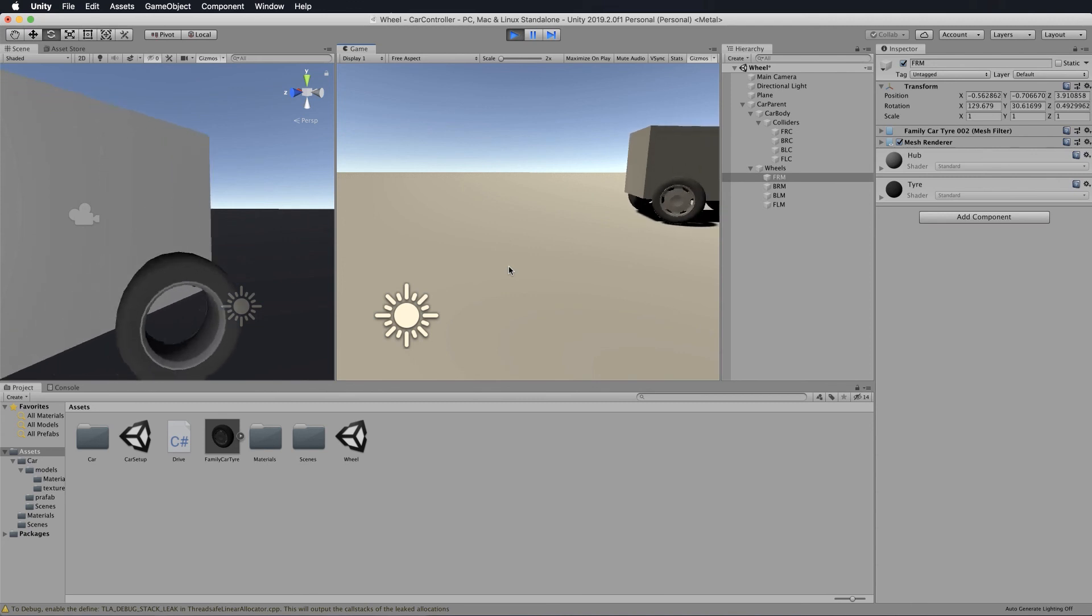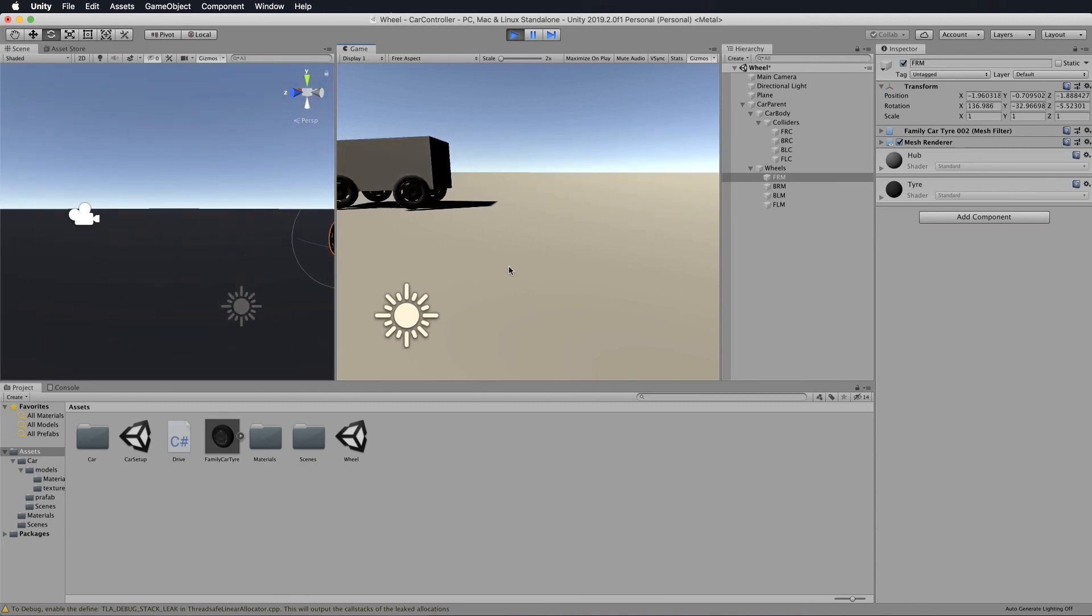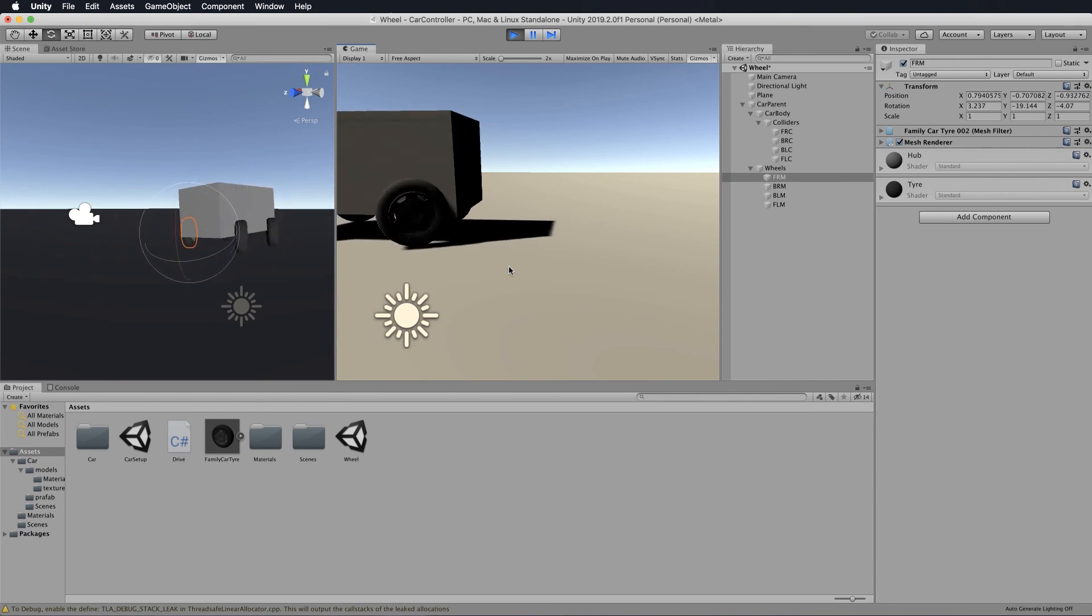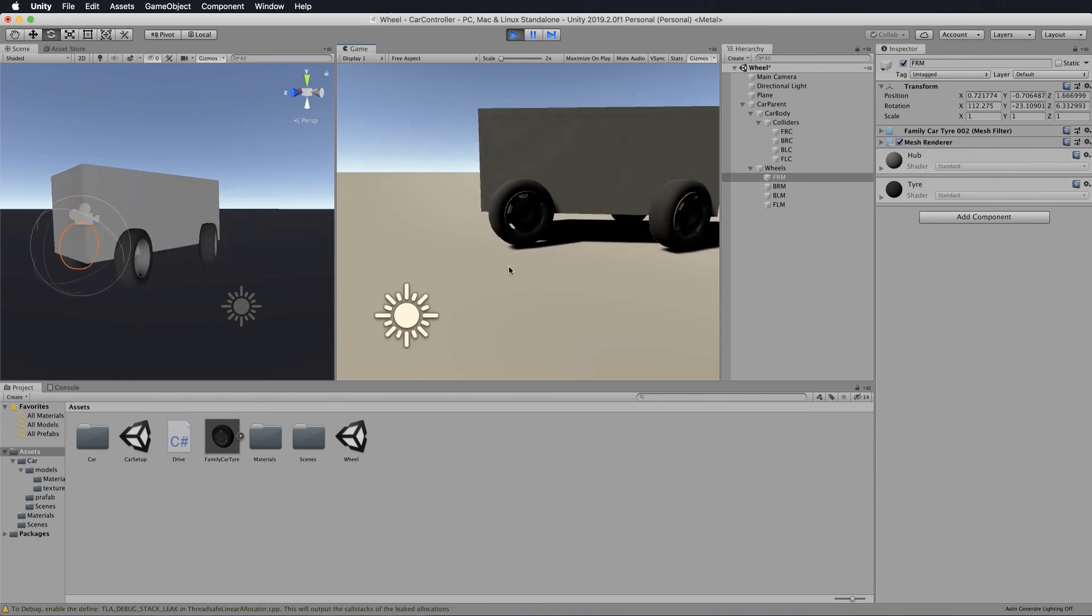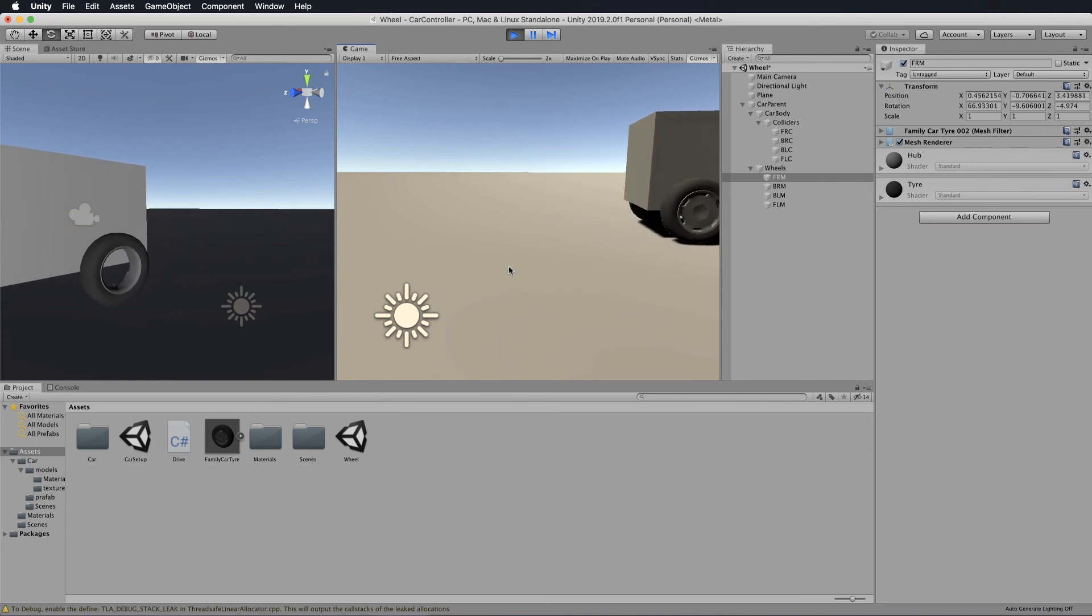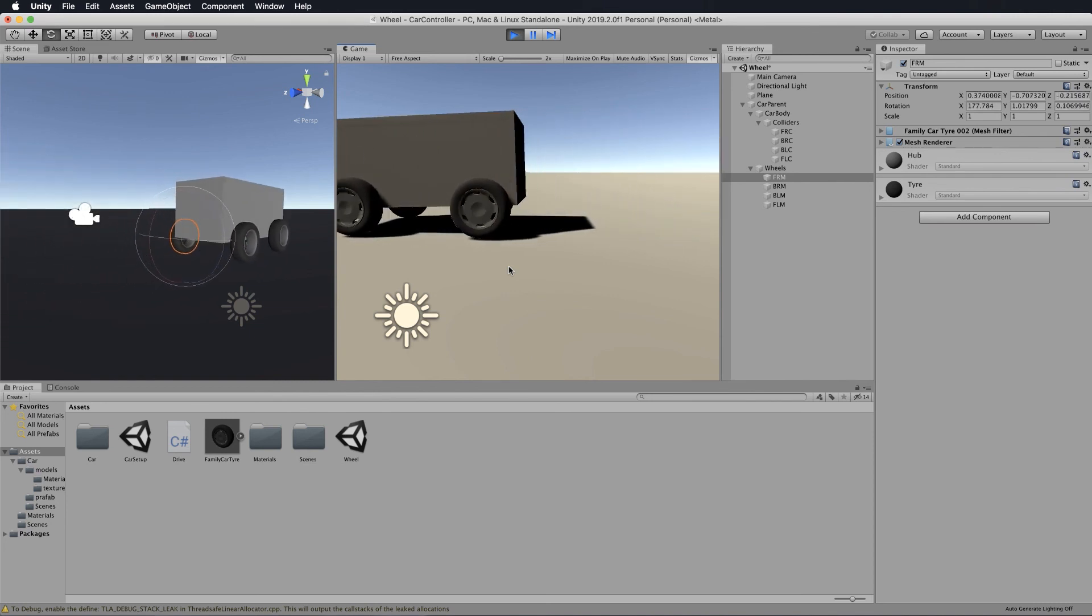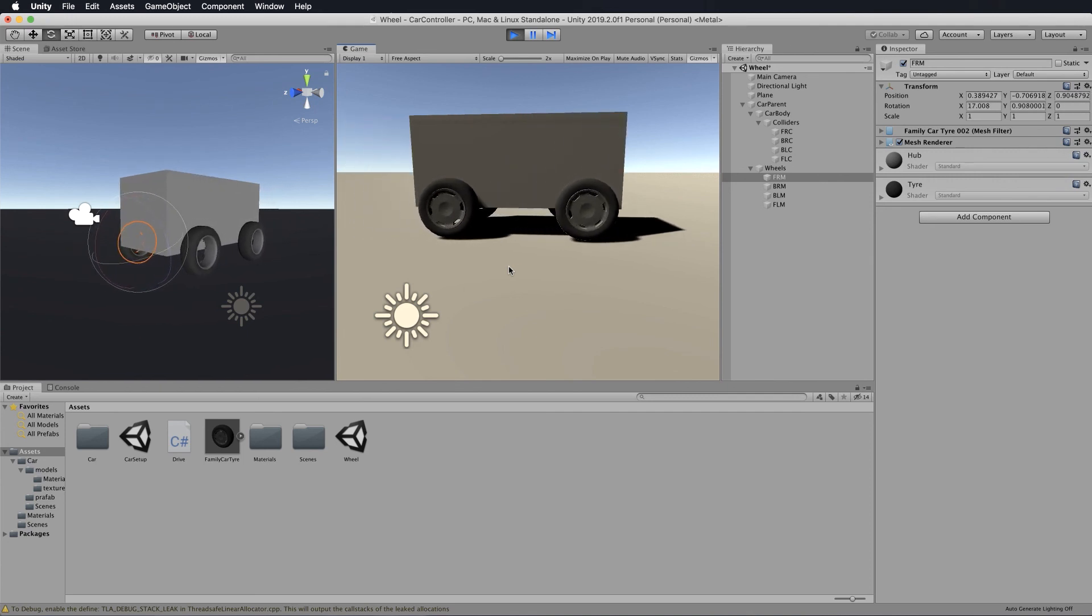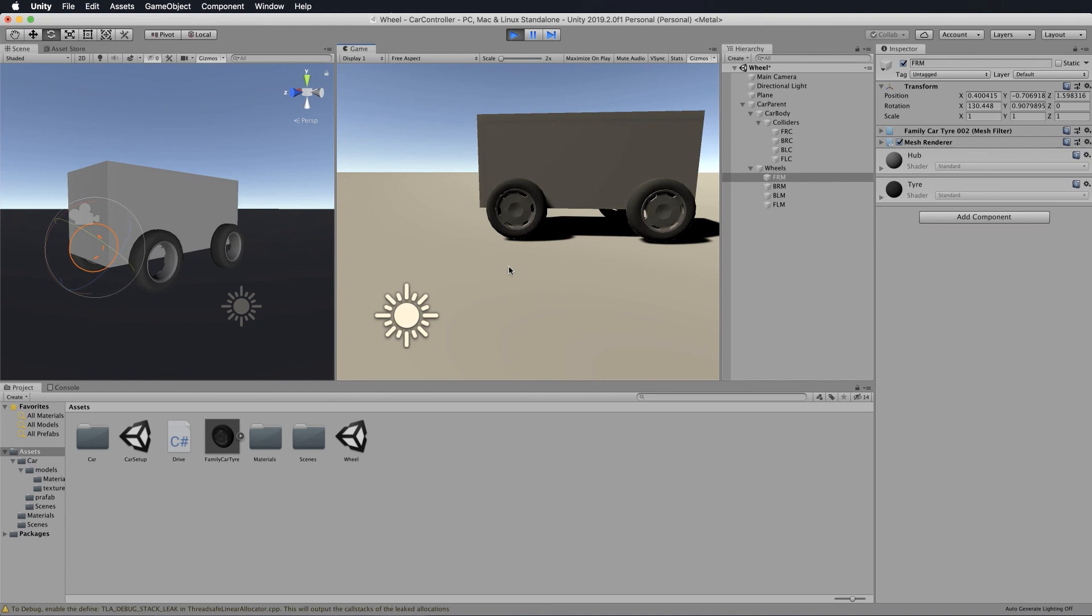The only thing left to do is actually test what it's like to drive this thing around, which should be a bit weird, but fairly maneuverable because of the fact that it has this four-wheel steering system. Okay, so that is pretty much all the physics set up for our car.